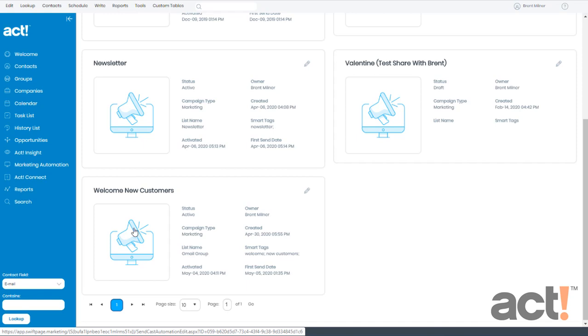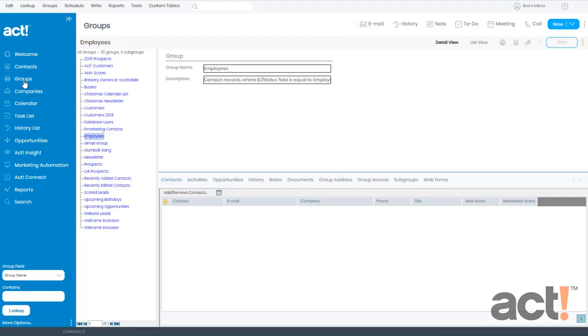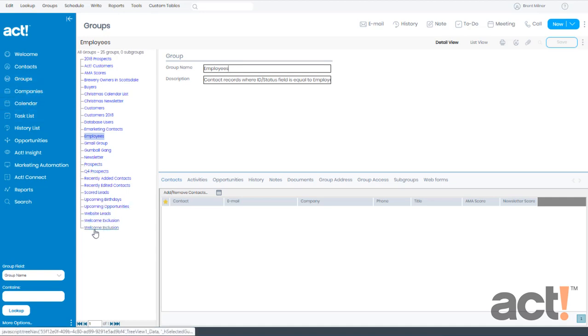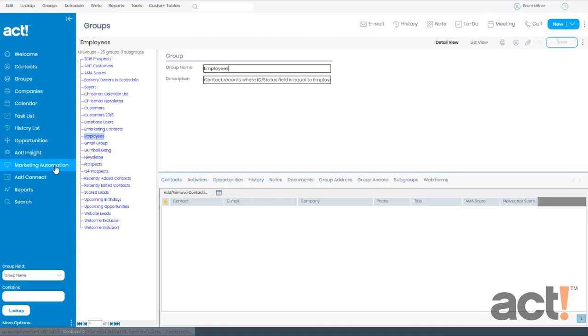So I'm going to go to my Groups area, and here you can see that I've already created a couple of lists. One is called Welcome Inclusion, and one is called Welcome Exclusion. So I'll make a note of these as we go back to Marketing Automation.